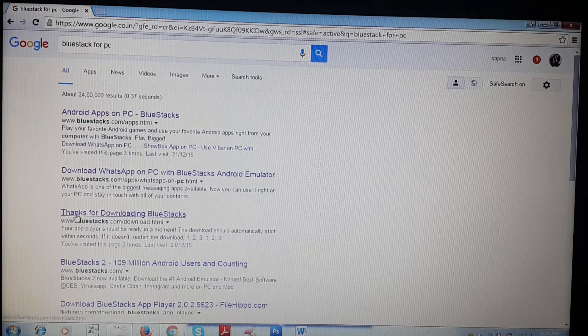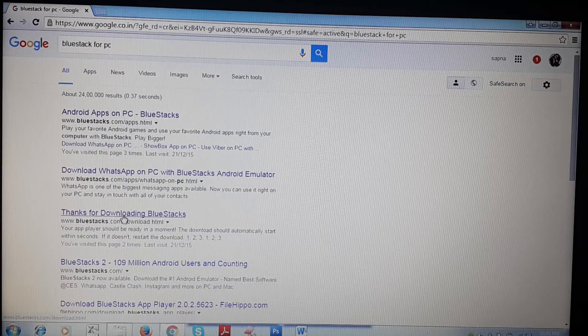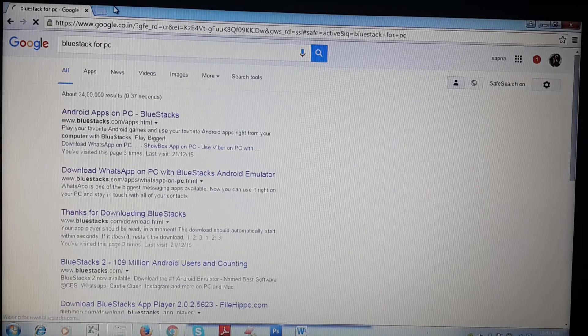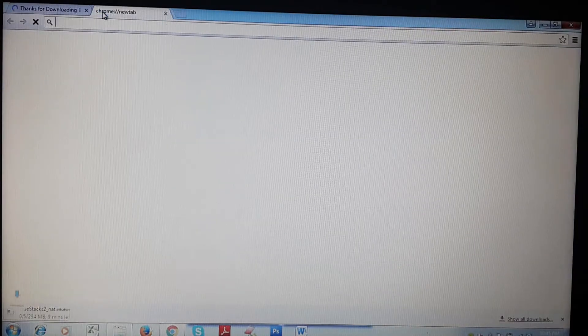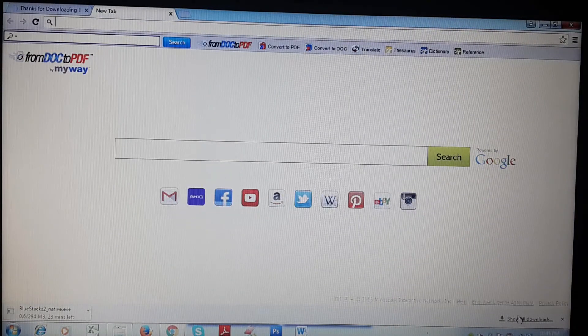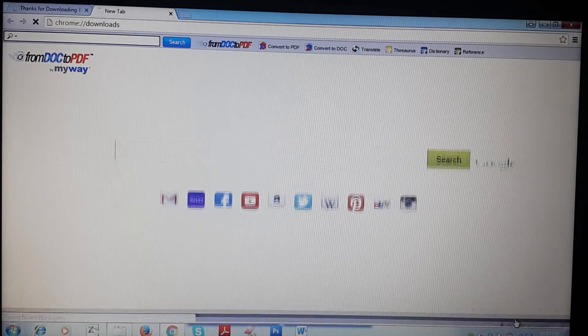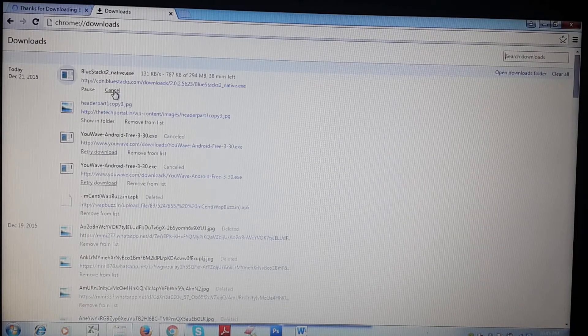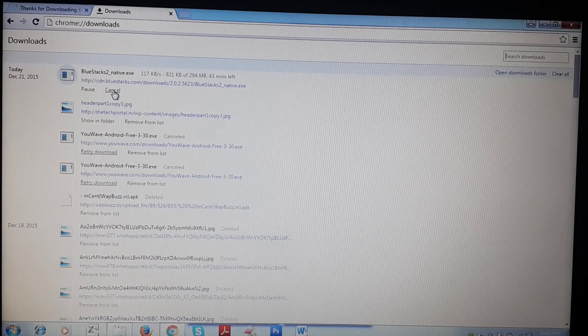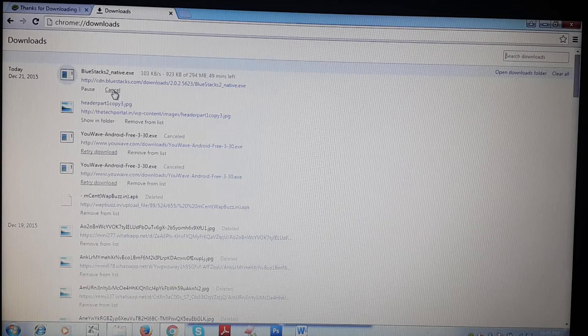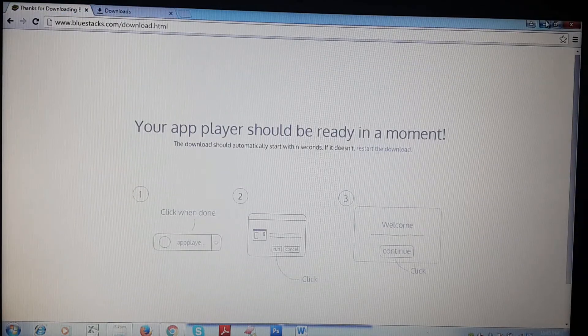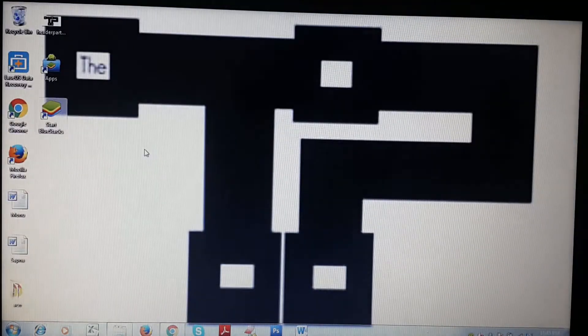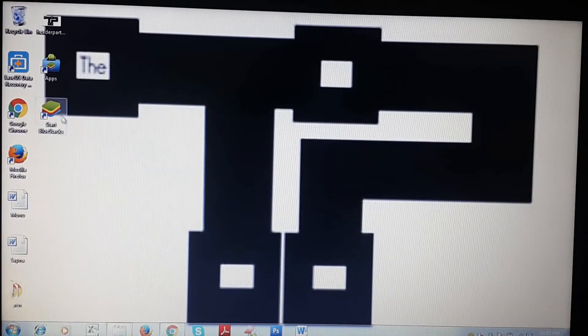As you can see, downloading has started automatically, but I had already installed it so there's no need to download again. After downloading, just install it and now open it.